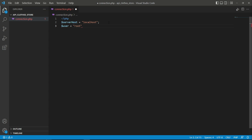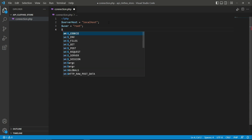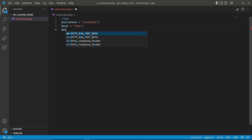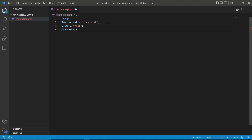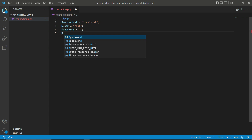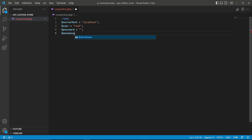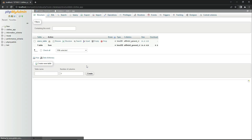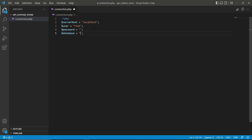Next, for the password of our MySQL database, we initialize a variable '$password'. Since we have no password for the XAMPP server or MySQL database, we just assign it an empty string. Then we specify our database name by initializing a variable '$database' and assigning it the value 'clothes_app' — this is our database name.